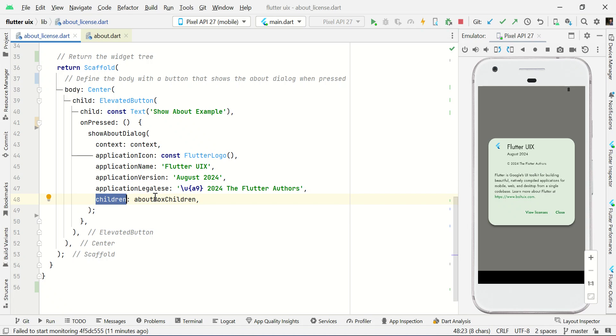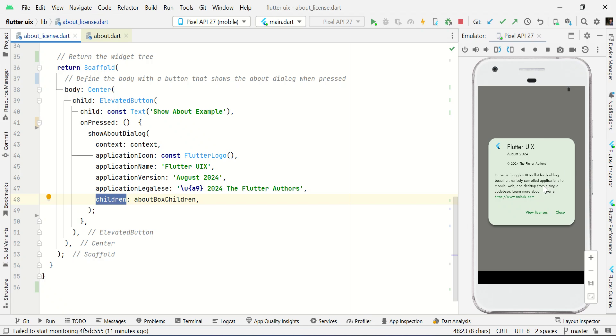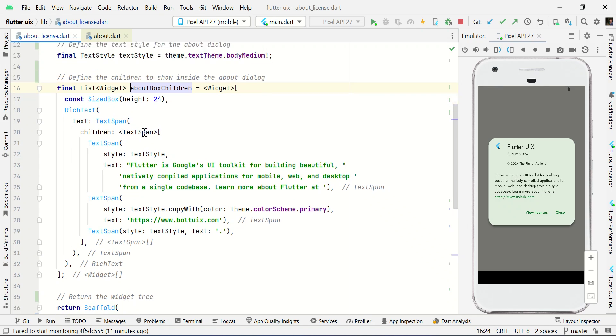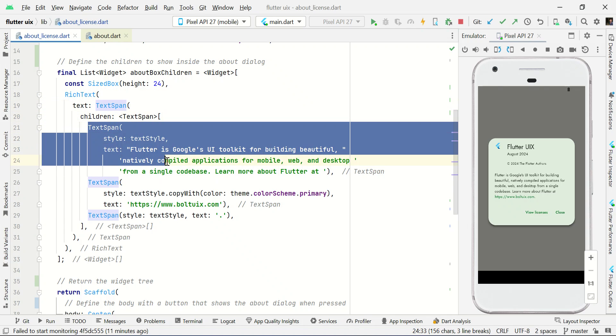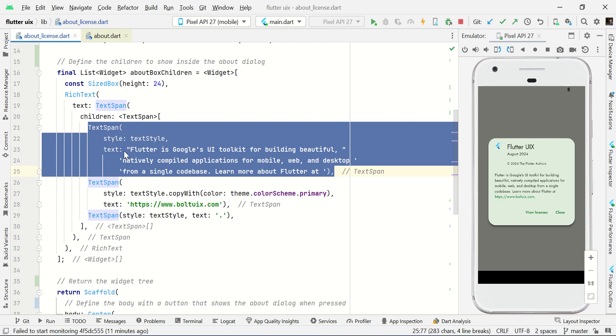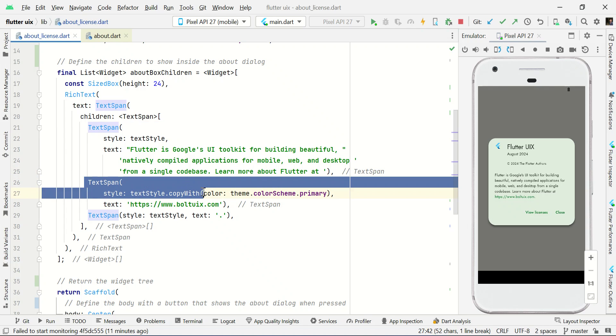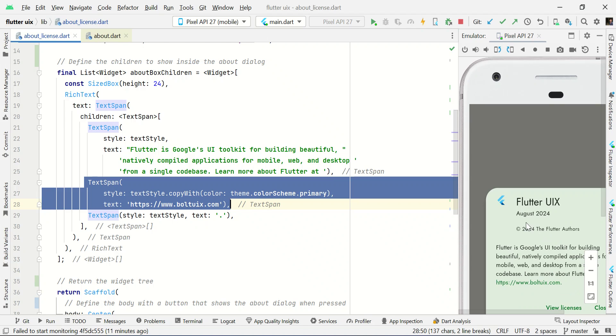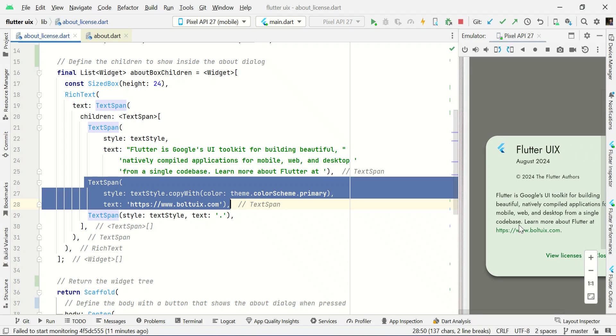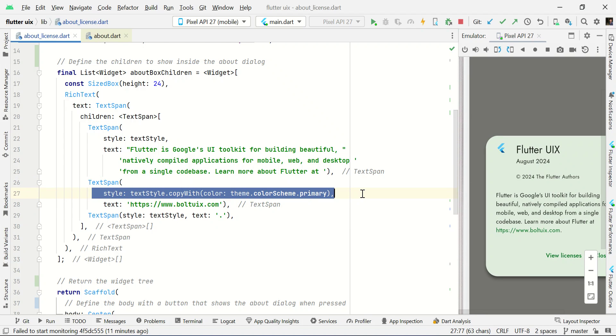And here we have children. You can set some additional information about this project. For example, I just want to give some short description about this application. That's why I am using this about box children. Here we have children with rich text. In this rich text, I'm using text span. In this children, I have added the text span like some short description. And I just want to highlight some text, like I just want to highlight my website. That's why I am using this style with my primary color of this application.